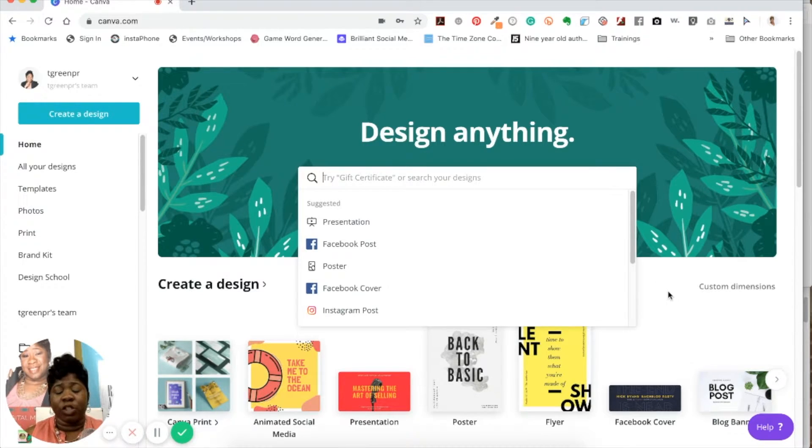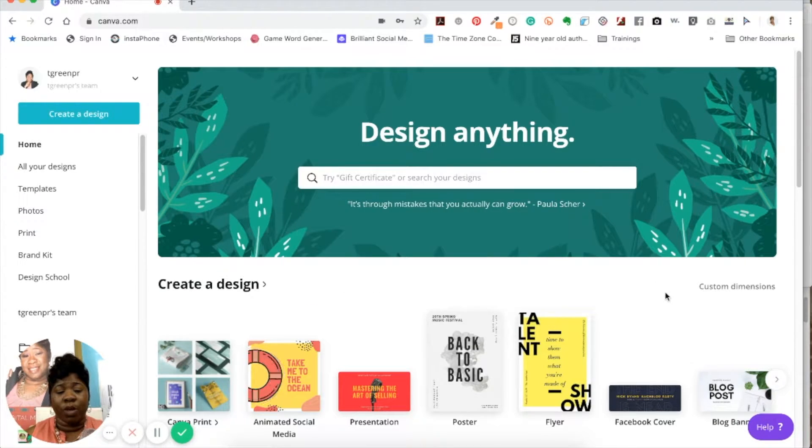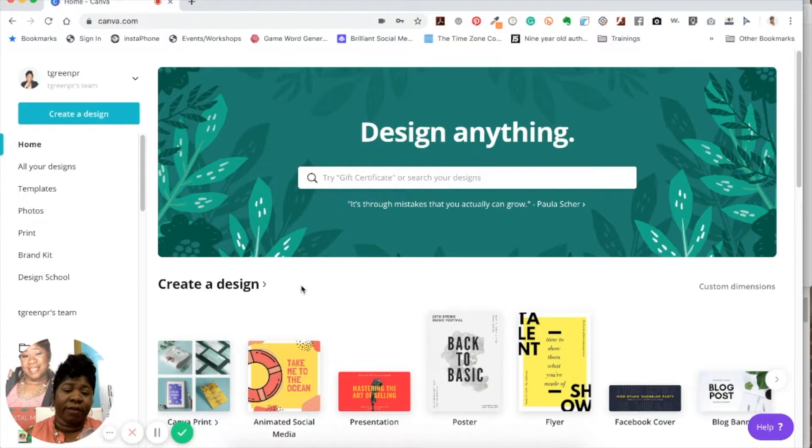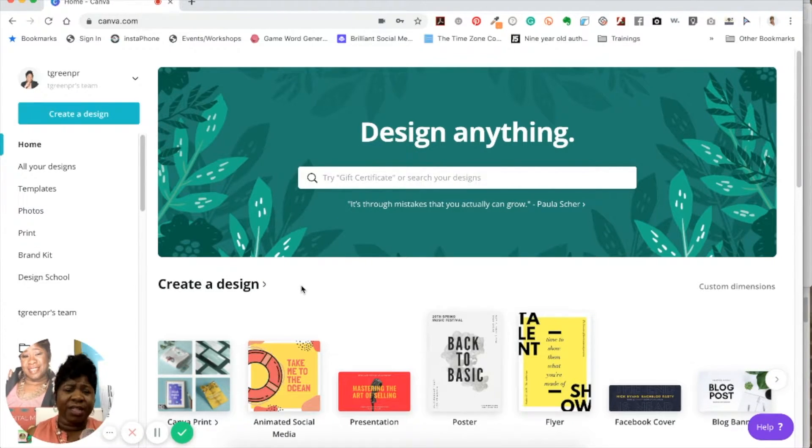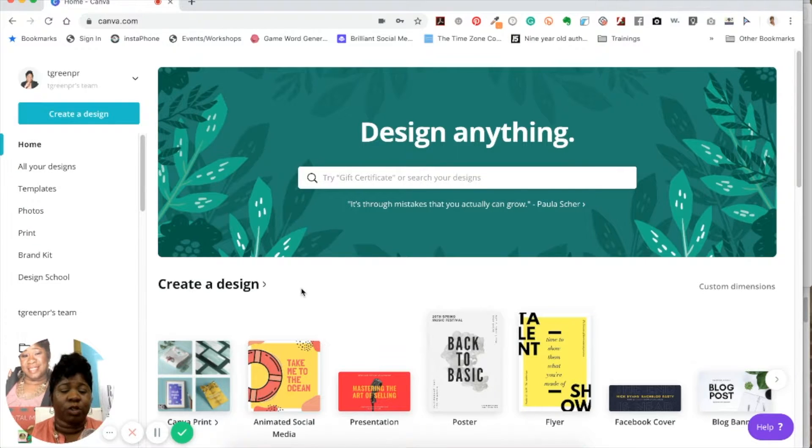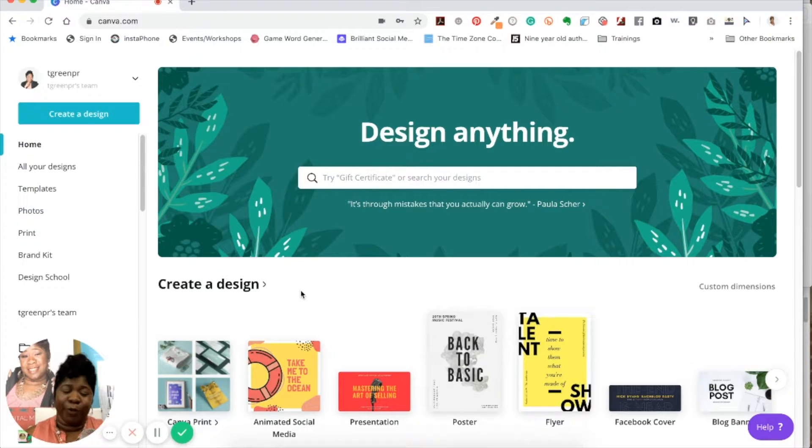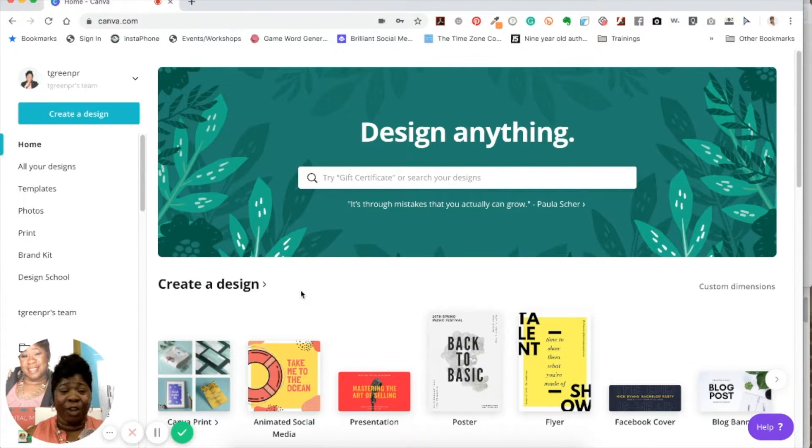Now one thing about Canva 2.0 is that there are a lot of different features in 2.0 than there were in 1.0. But if you're new to Canva, then don't even worry about it. You're just going to learn everything new and fresh.